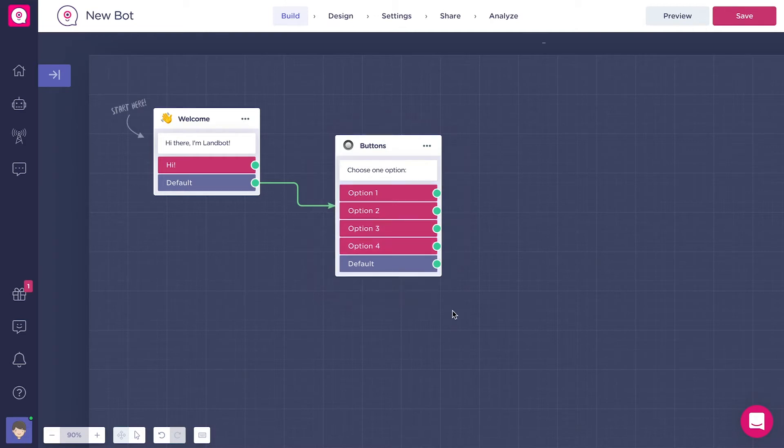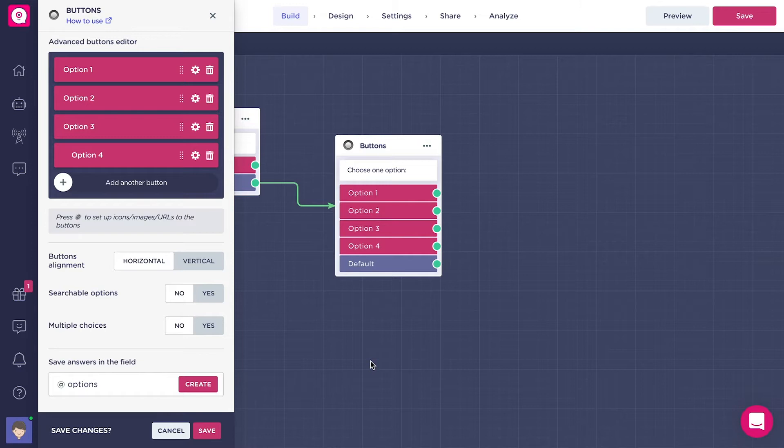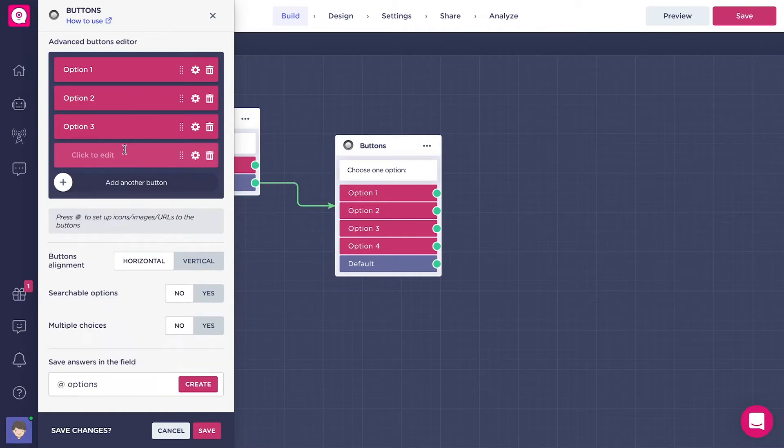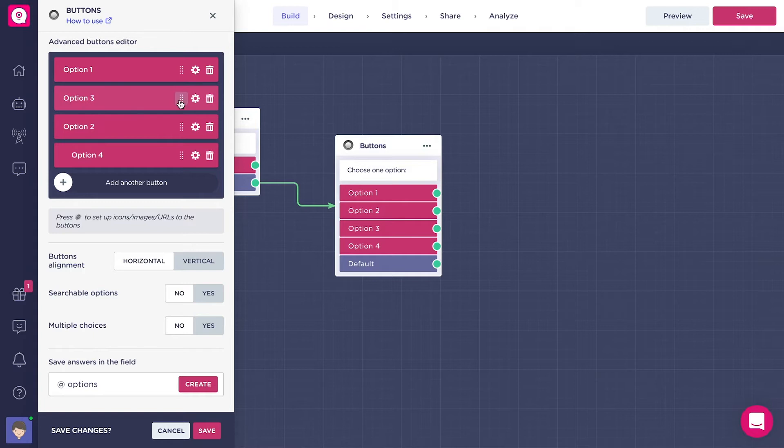Now to open the block settings, you just need to click on these three dots on the upper right side. The first thing you see here is the Advanced Buttons Editor. Here you can delete, edit, or add another button and rearrange the ones that you already have.